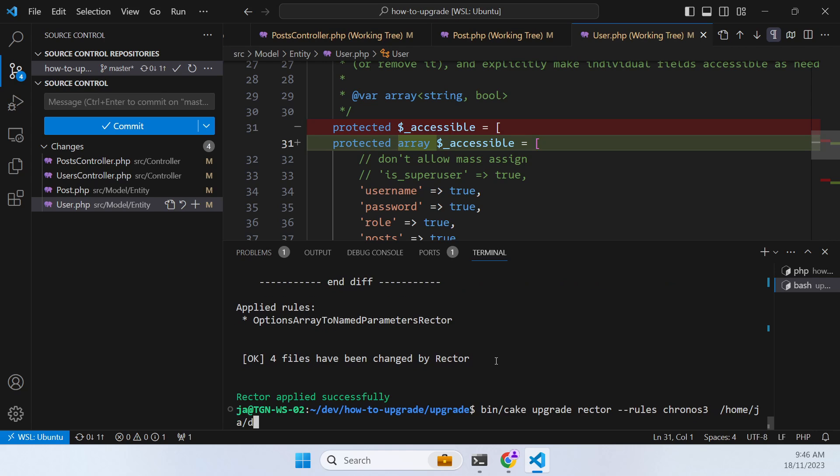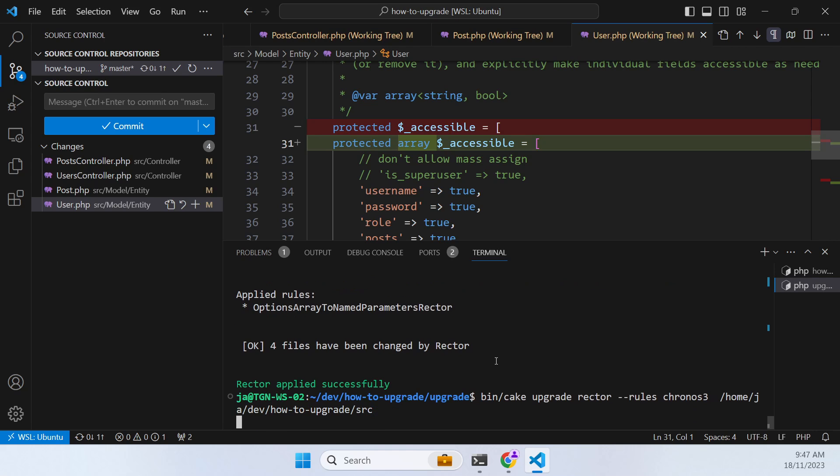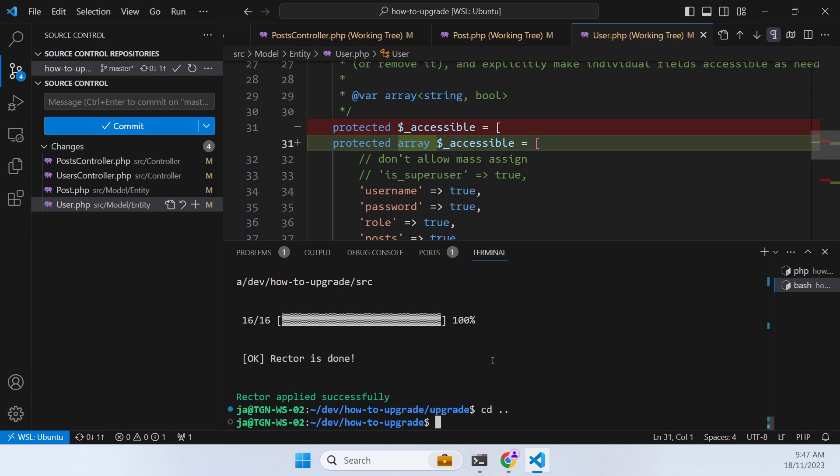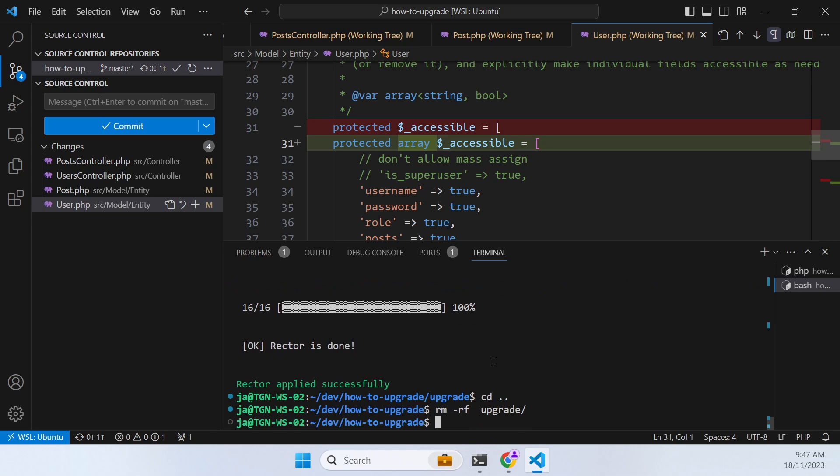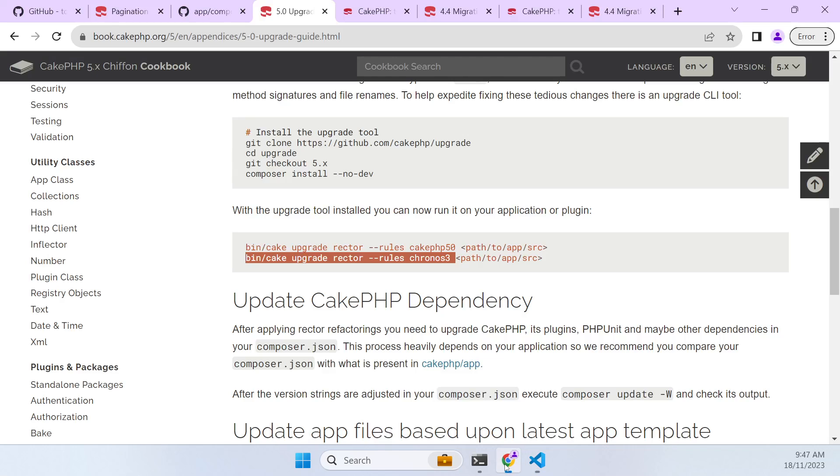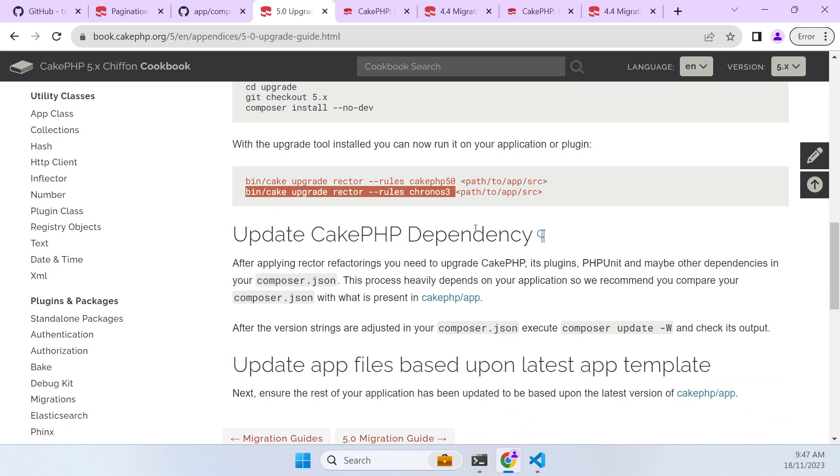So we do that for both the Chronos 3 and the cake 5 rulesets. And some of the upgrade rules don't get applied because you don't have those things in your project. So in this case Chronos hasn't done much at all. Once that's done you can remove the upgrade tool and then we can move on to our further upgrade steps.